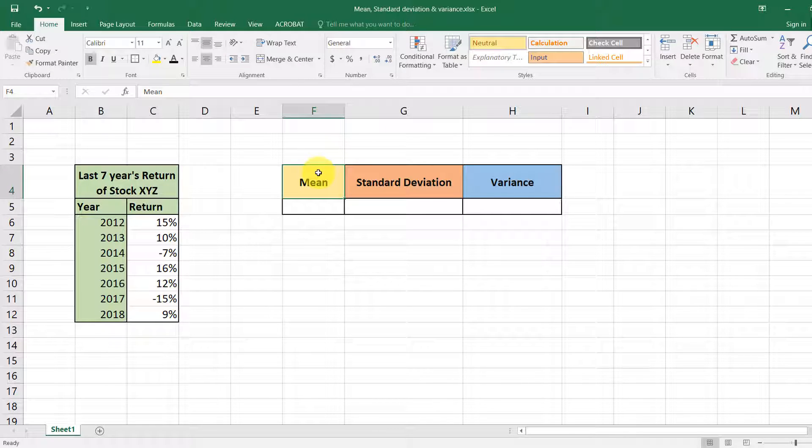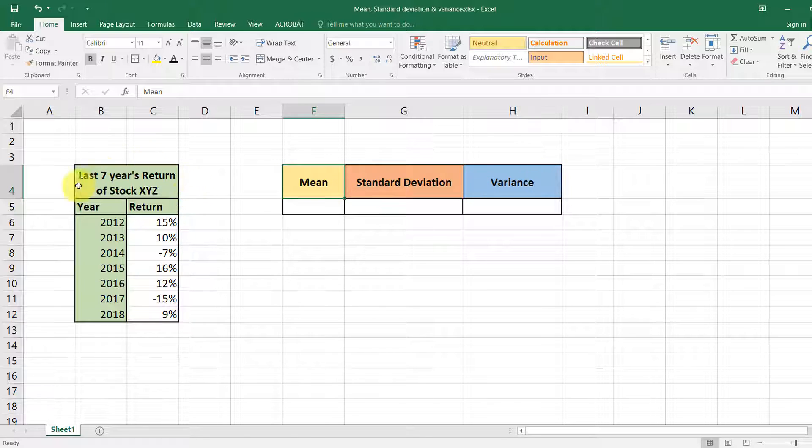All right, in this video we'll see how to calculate the mean, standard deviation, and variance of sample data using Microsoft Excel.